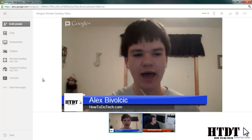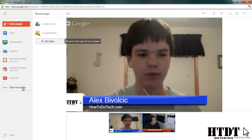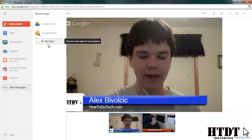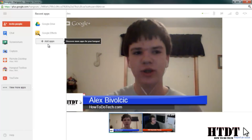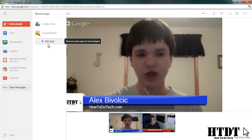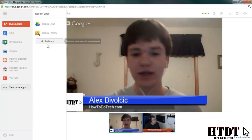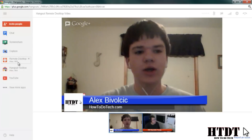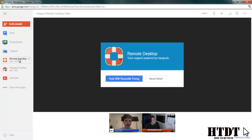Getting this app is very simple — you just have to hit 'View More Apps' and 'Add Apps' and it should be showing up on your first page. And then using it is equally as simple, so I'm going to click on the remote desktop app.